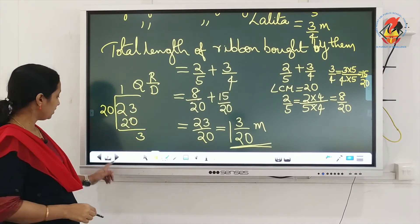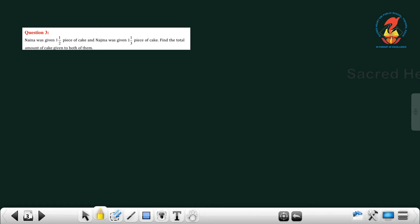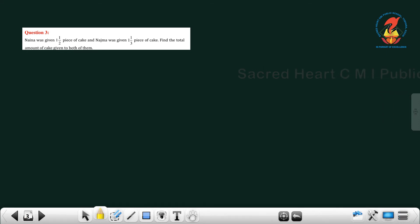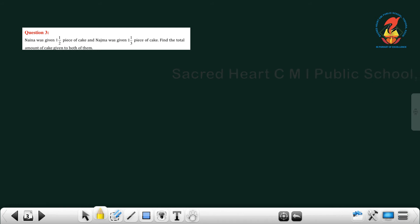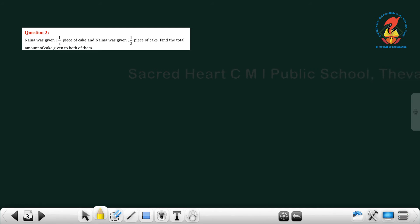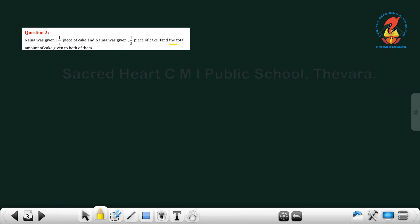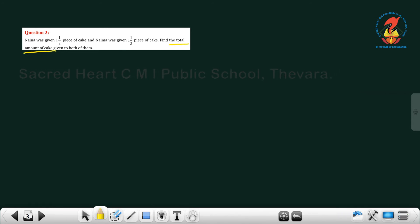Now move to the next question. Naina was given 1 and 1/2 pieces of cake and Najma was given 1 and 1/3 pieces of cake. Find the total amount of cake given to both of them. Here also we have to find the total amount of cake.